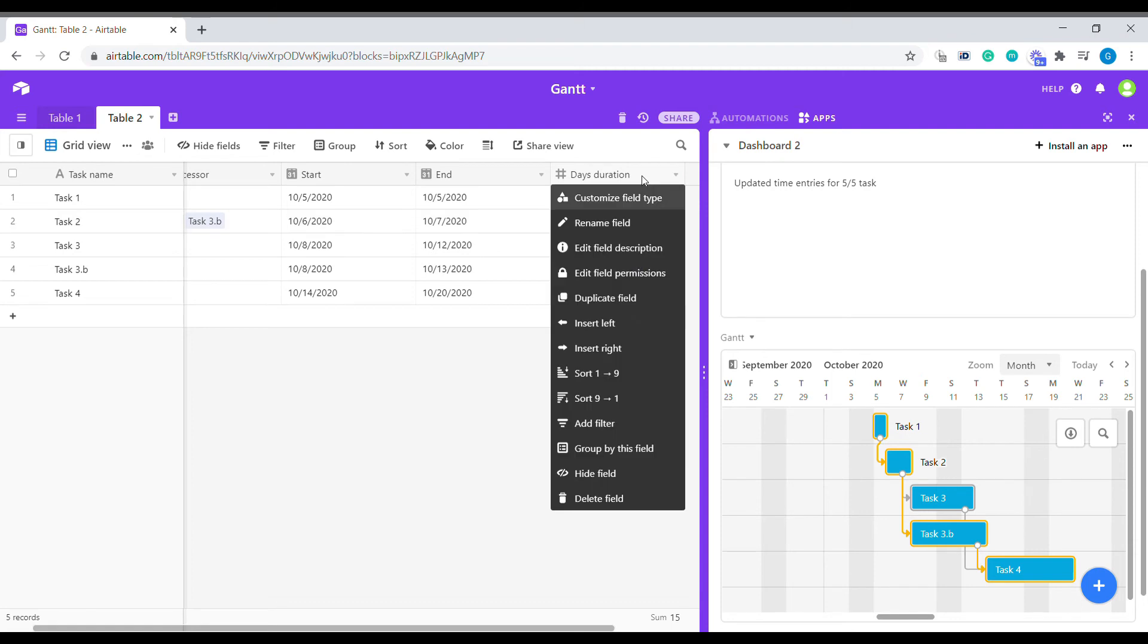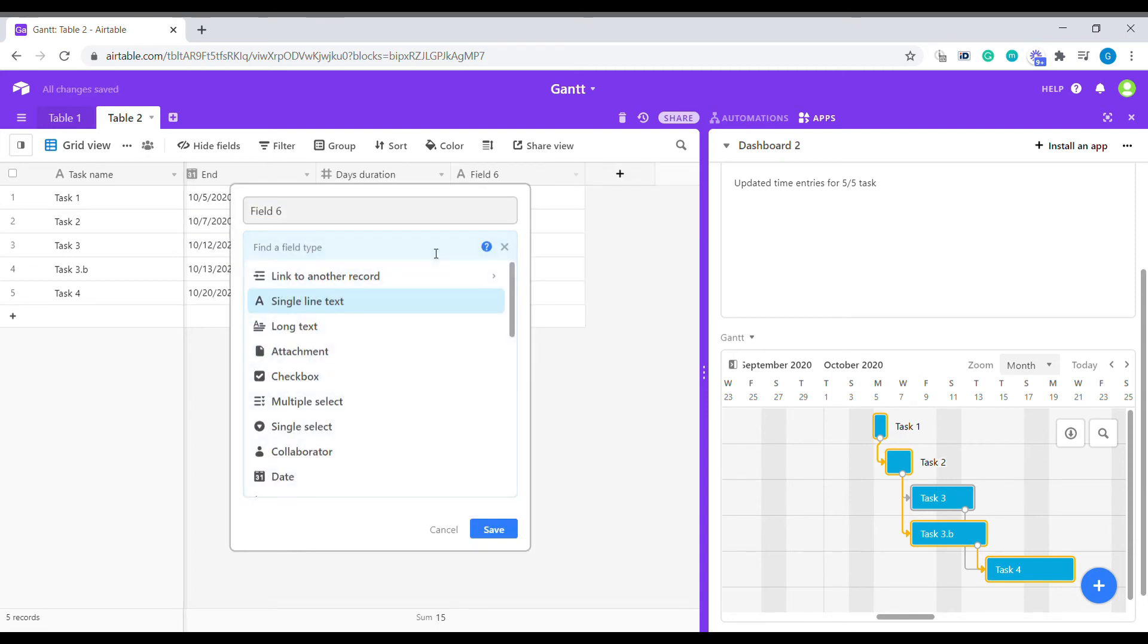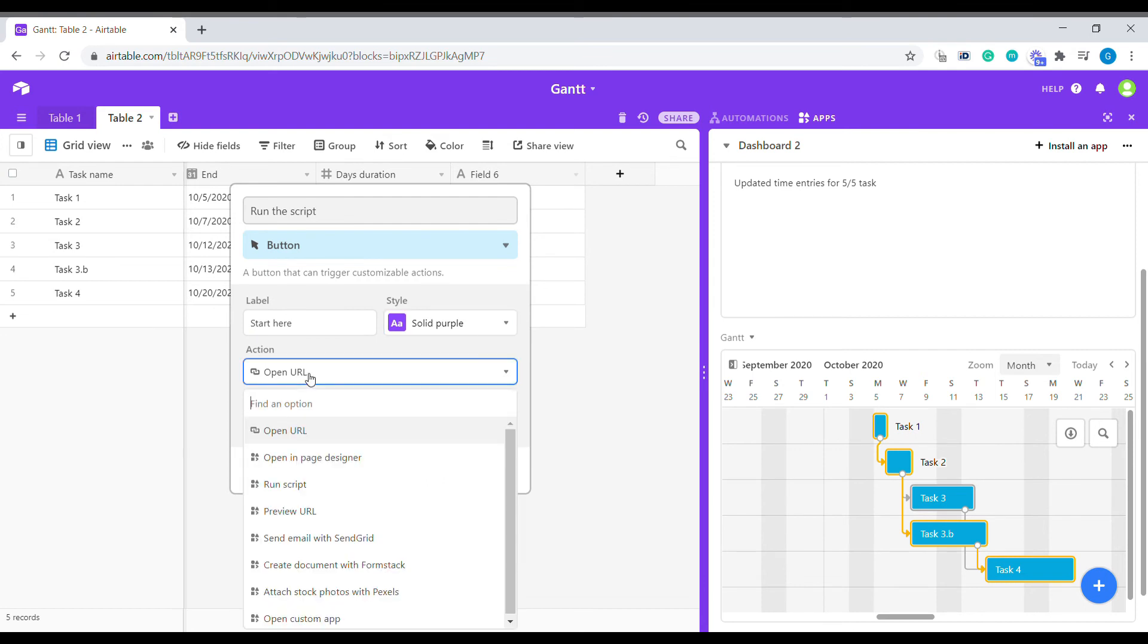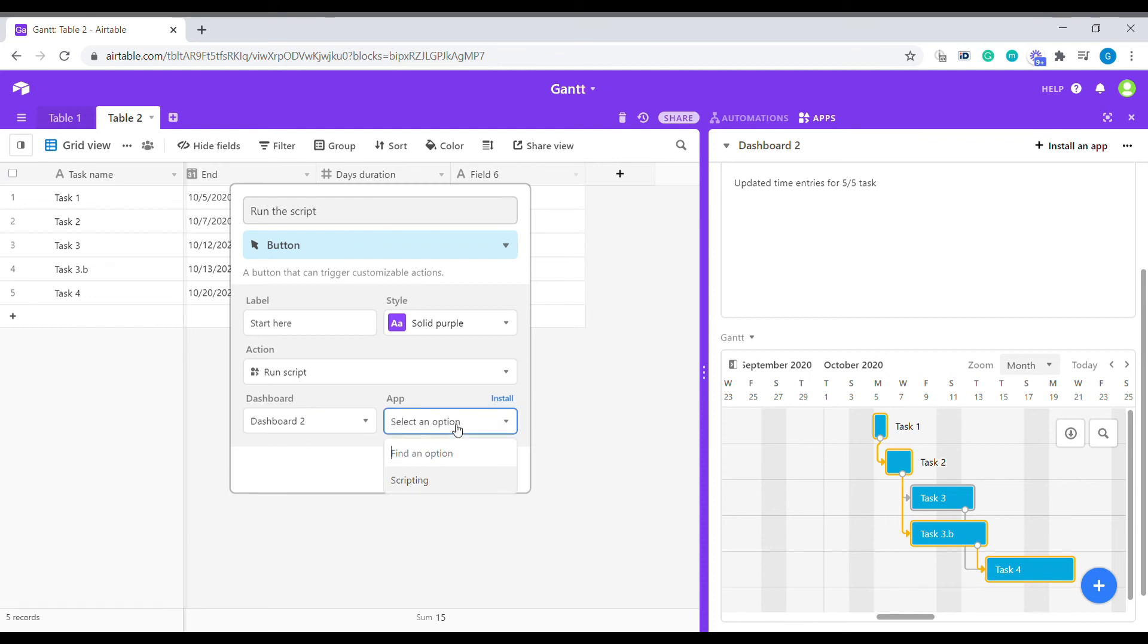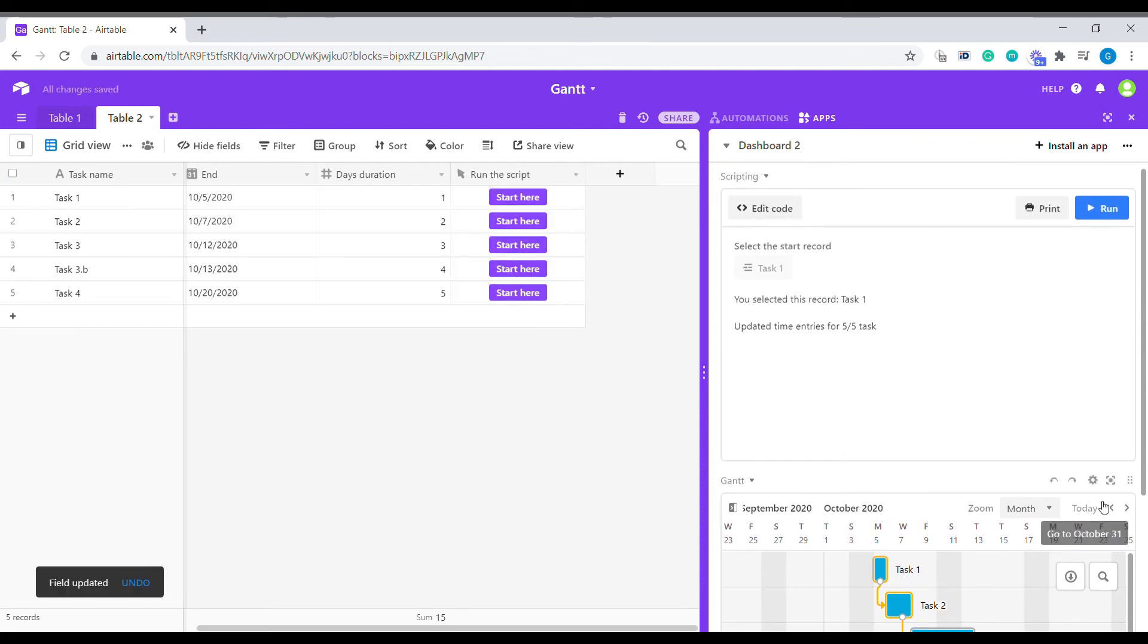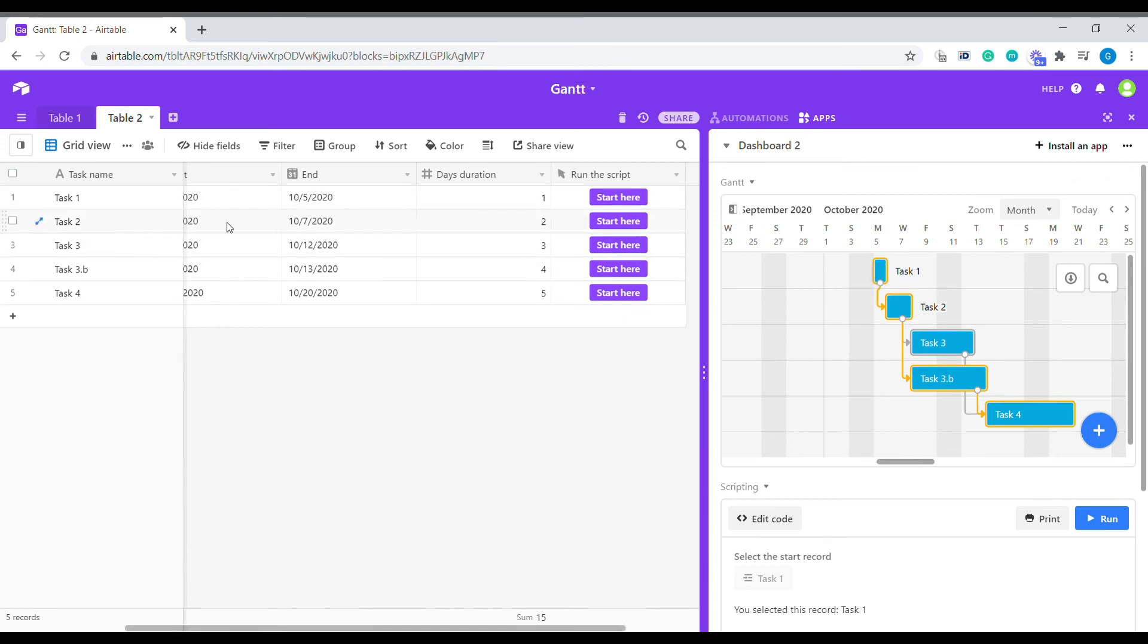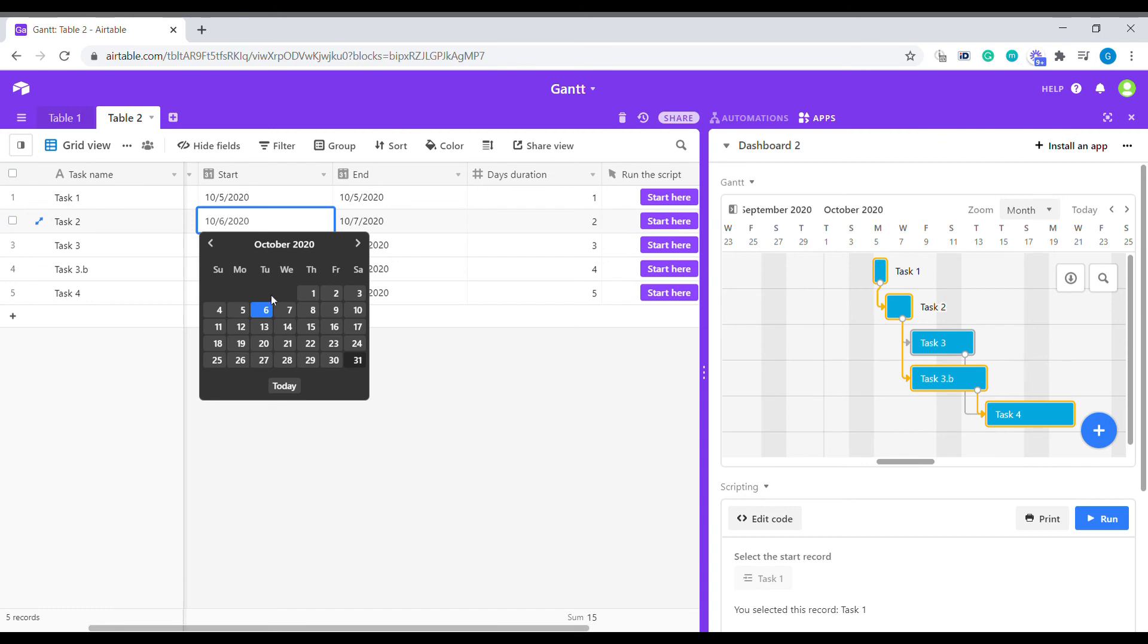So to make it easier for us to operate, let's just add an additional column that will be run the script. We're going to use the button. And we're going to select run a script. We need to select which dashboard, so dashboard 2. And we're going to select our scripting application. All right, so you can see that, for example, if for whatever reason, the date of starting for the second task has been delayed, and now we know that we will have to start it a week later, we can adjust the date for this module.